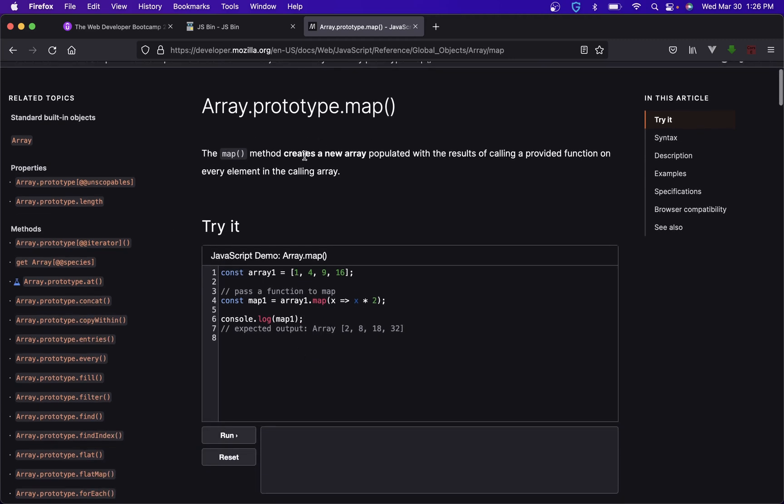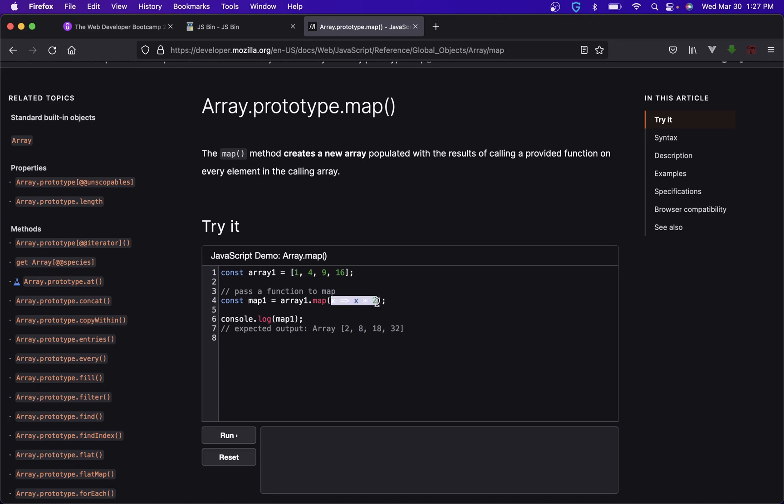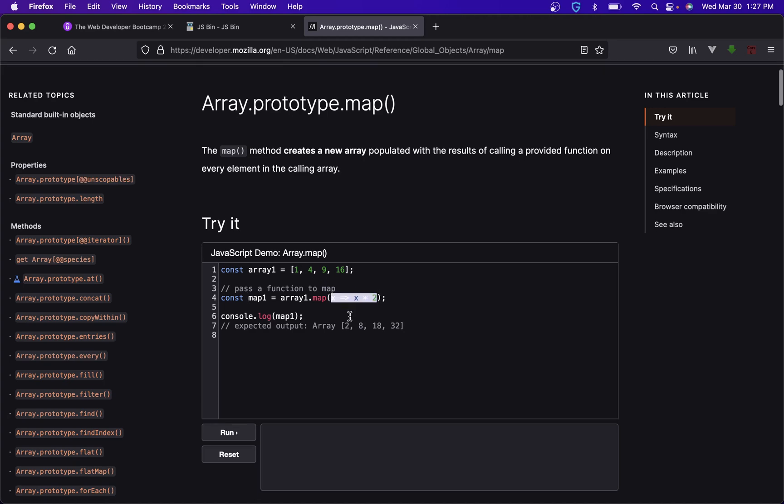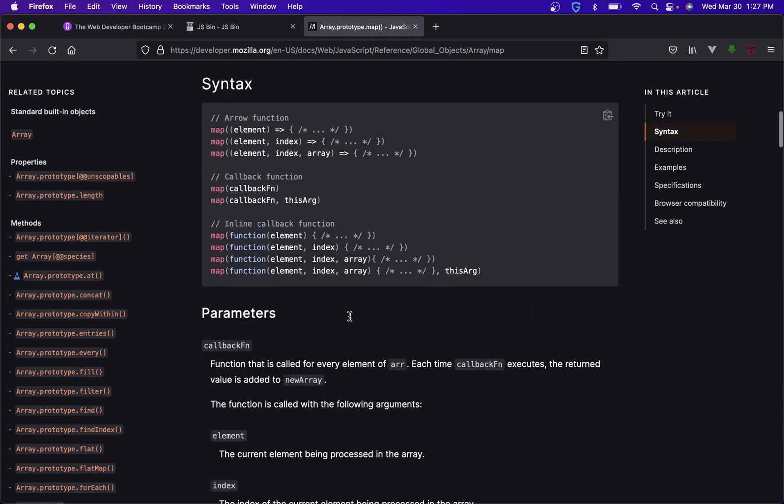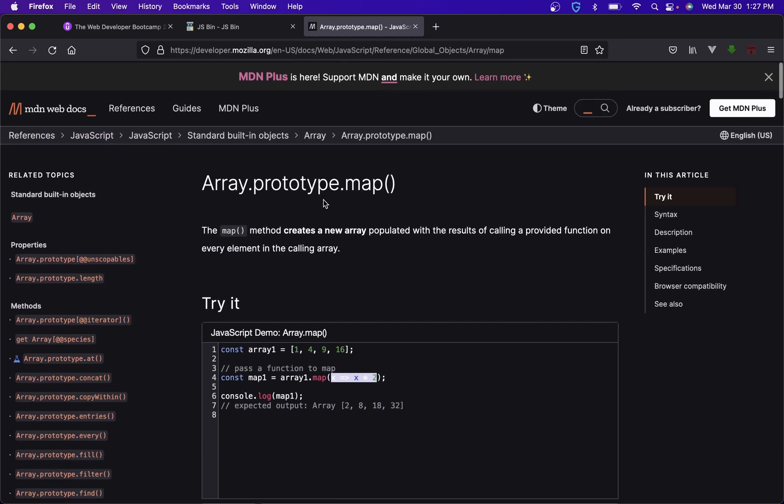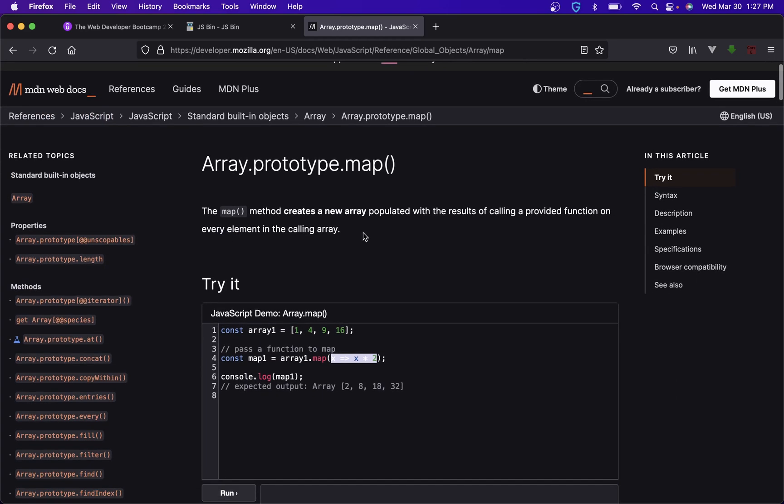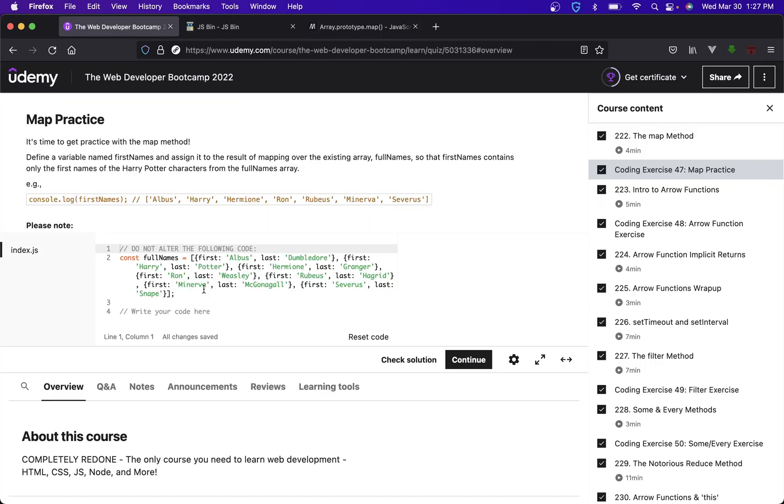So the map method creates a new array with the results of calling a provided function on every element in the calling array. I do not expect a single person watching this video to understand what that means and that's perfectly fine. What it really means is you can either do some stuff or you could create a function and pass that function in. We can go over both of those.